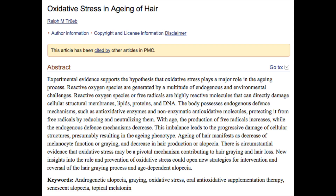Reactive oxygen species and free radicals can damage your cells and your skin and scalp — essentially every tissue in your body is just a collection of cells. So all tissues, skin tissue included, are just comprised of cells. If your cells are damaged by reactive oxygen species, that means the tissue those cells make up will also become damaged and aged. Studies reviewing the mechanisms of oxidative stress in hair aging have found that aging hair manifests as a decrease of melanocyte function or graying and decreased hair production, and there is circumstantial evidence that oxidative stress may be a pivotal mechanism contributing to hair aging and hair loss.